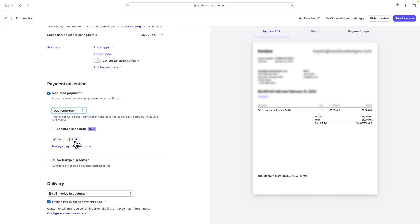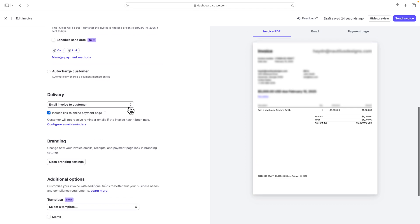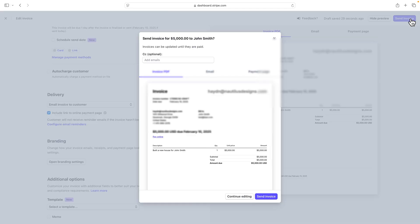Now I have a couple ways of payment. I've got a link payment and a card payment. And I can also add more methods if I want to, or if I don't want to. It's always up to what I want to set up and what I've agreed to my client on how he's going to pay. The delivery is email invoice to customer and make sure I include a link to online payment page. I don't need to worry about the branding. I'm okay for this for right now. And just like that, I can click on send invoice. And in a matter of five minutes, John Smith is going to get this invoice to pay. That's all digital.